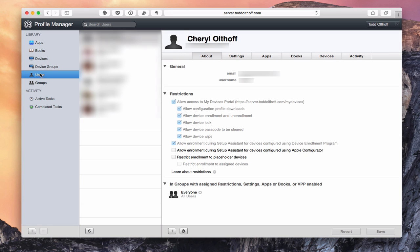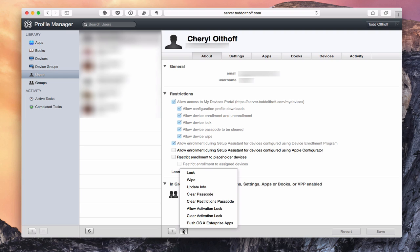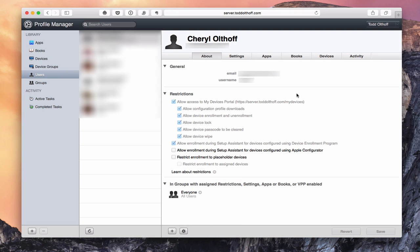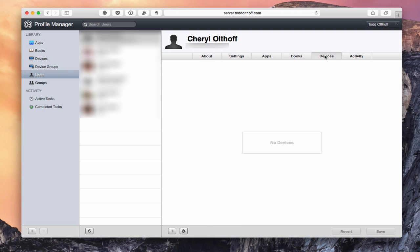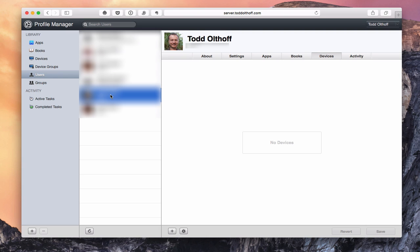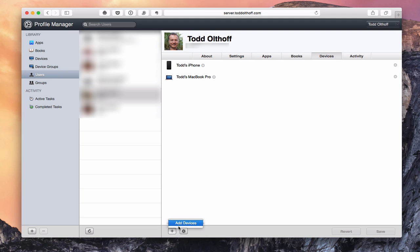One more thing I want to show you — if I go into the users screen, for particular users I can actually set up the same restrictions and settings right here. It shows me the groups this particular user is in — the everyone group and all users group. If I click on the gear icon, I've got the same types of options. Those settings apply across all my devices. Over here, I can show any devices the user has. If I go to myself, you'll see there are my two devices assigned to myself. You can view devices by user to know which user is assigned to what devices. If I click the plus button, I could add other devices to this user as well.